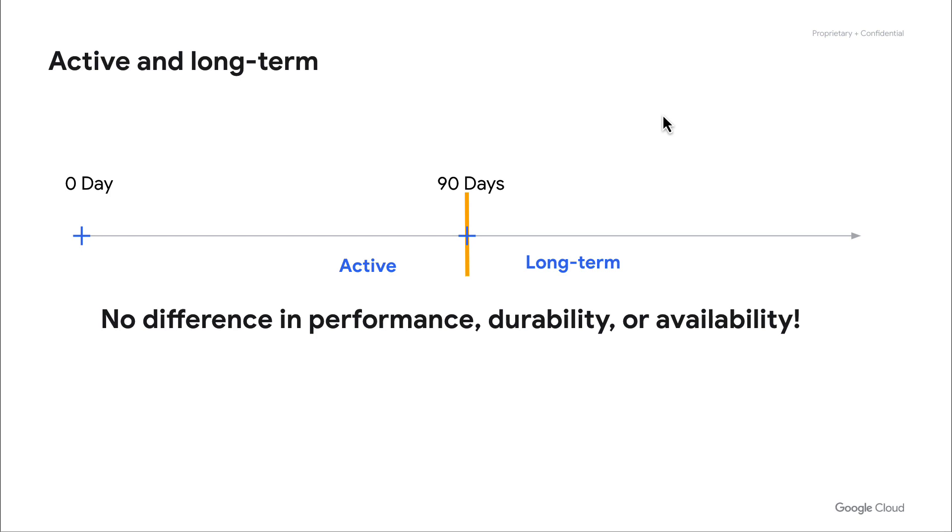Note that if you change the table, let's say you have to add additional data once it's in long-term, it will automatically flip back to active and there's no additional maintenance you need to perform as a developer.